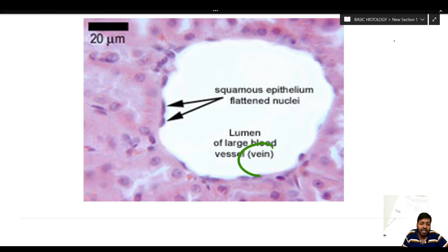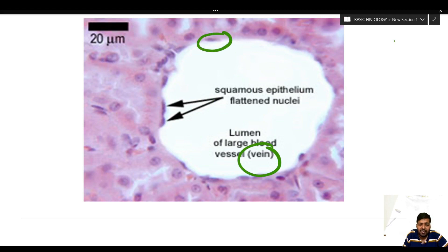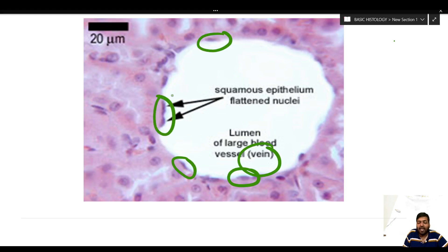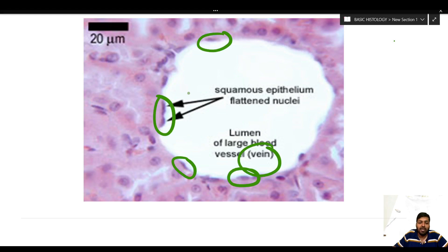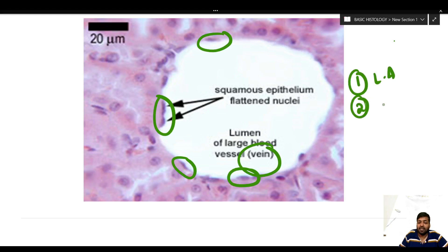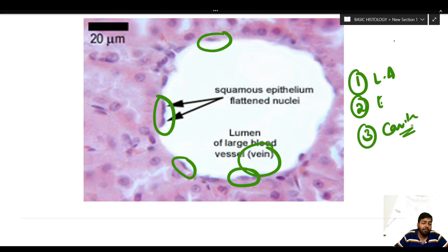Another example is a vein — the lumen of a large blood vessel. You can appreciate the single flat squamous lining of the endothelium, which facilitates diffusion of gases as well as exchange of fluids. So we have three examples: number one is the lung alveoli, number two is the lining of the endothelium, and number three is the lining of the cavity — all examples of simple squamous epithelium.